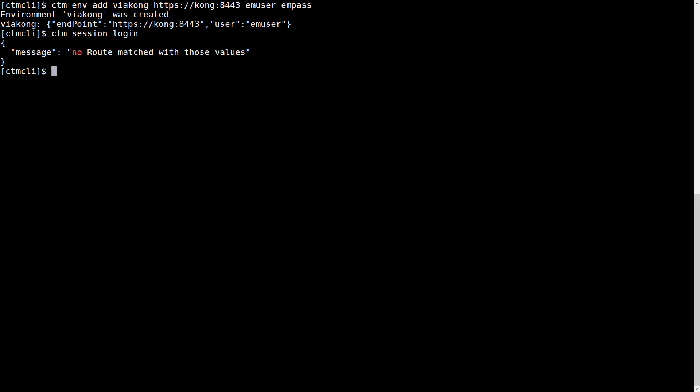And we get the no route matched with those values message back from Kong. This is because obviously the CTM CLI doesn't automatically send the right HTTP header for Kong to know where this request should be routed to.